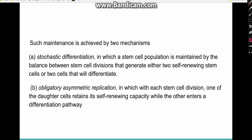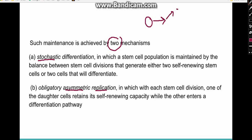Stem cells are maintained by two mechanisms. The first is stochastic differentiation. In stochastic differentiation, according to the need of the body and the situation, either two stem cells will be formed or two differentiated cells will be formed.